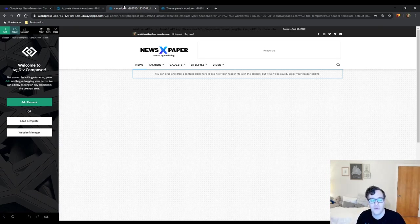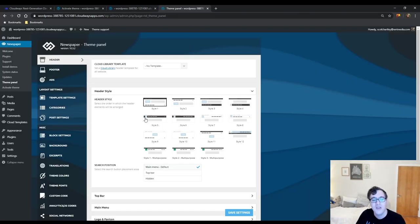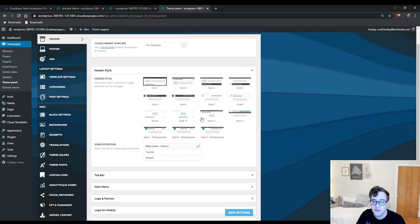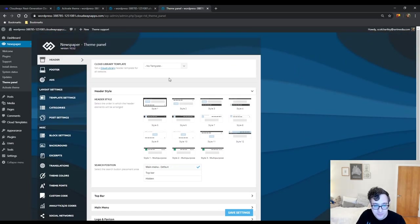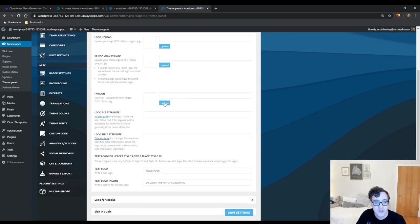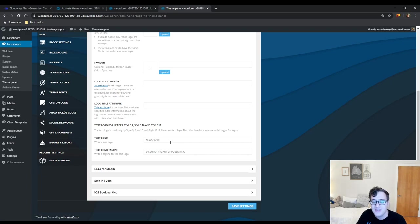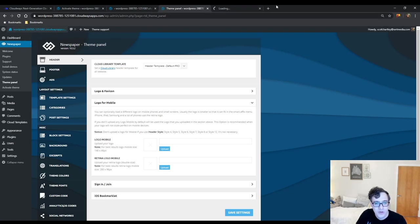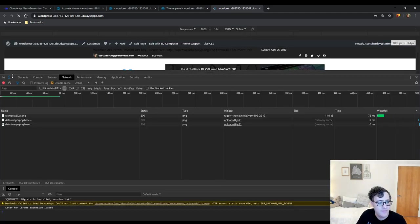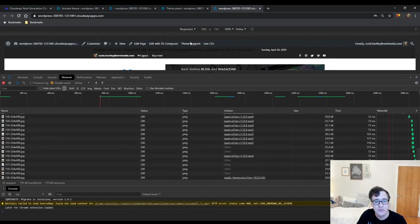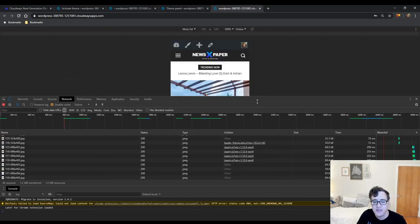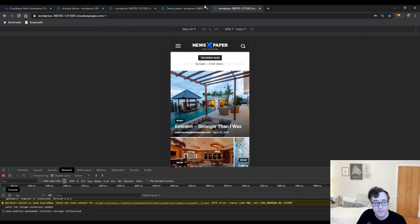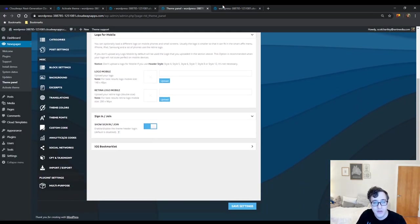If you don't want to use the cloud template library, you can use the standard style method, which gives you a basic layout, but none of them are too appealing since they're not using the builder. If you turn the builder off, you get limited options — you can set your logos or just use a text logo. Keep in mind this doesn't work if you have a cloud library template active. The mobile header logo is for mobile, and I'll show you briefly what this looks like — it's very basic but it does its job with an off canvas menu.